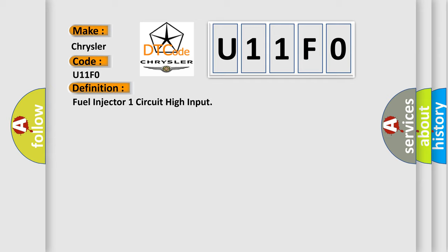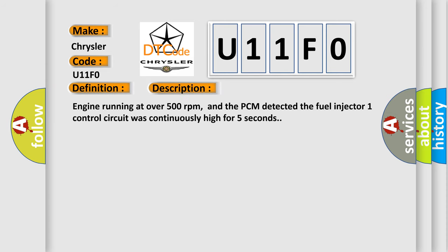And now this is a short description of this DTC code: Engine running at over 500 revolutions per minute, and the PCM detected the fuel injector one control circuit was continuously high for five seconds.